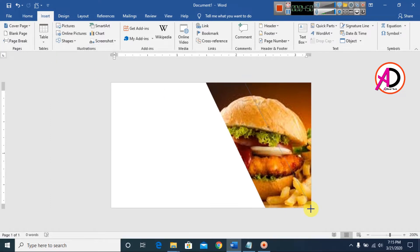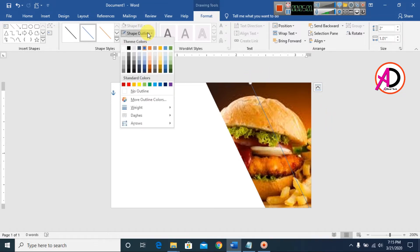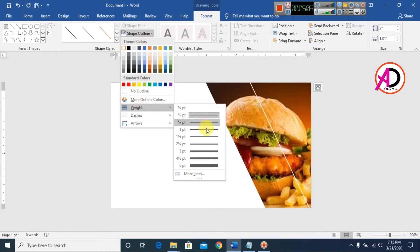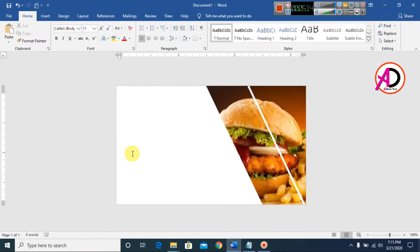Draw the line on the right side of the design. Go to Outline and choose white color — this creates a cut-out effect for the line. Then simply type the name, address, and phone number on the card.